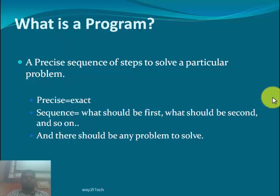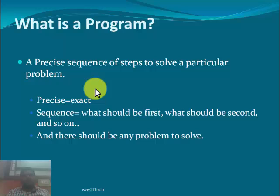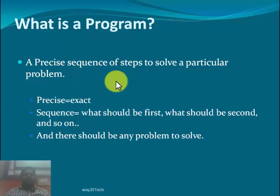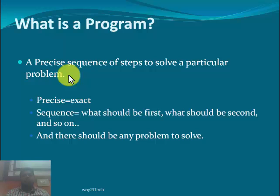What is a program? A program is a precise sequence of steps to solve a particular problem. Precise means the exact sequence of what should be first, what should be second, and so on, and there should be a problem to solve. Suppose you have to find the factorial of a number. If you have to find factorial of 5, you need to find 5 into 4 into 3 into 2 into 1. So a program is a sequence of steps — precise means exact. You have to write the exact sequence so that you get your answer. The factorial of 5 is 120, but if you are getting the wrong answer, it means the steps are not precise.